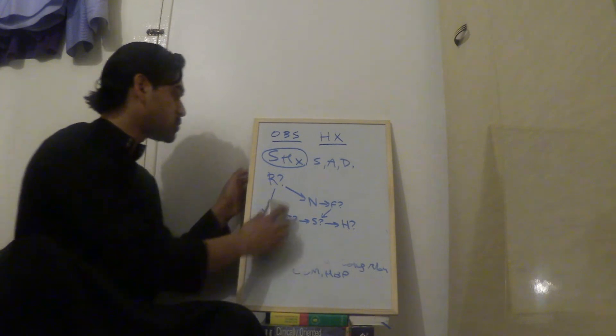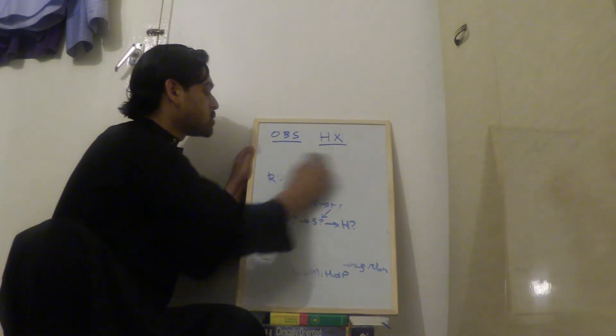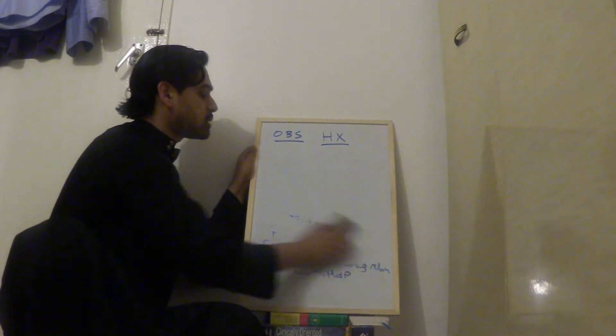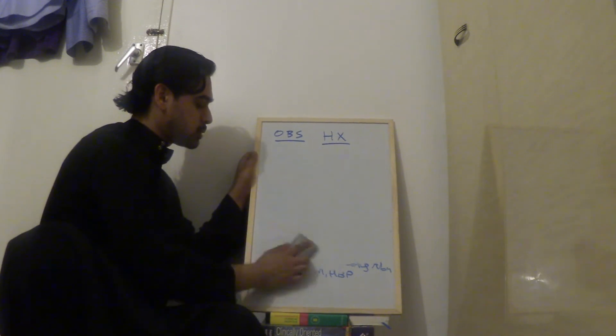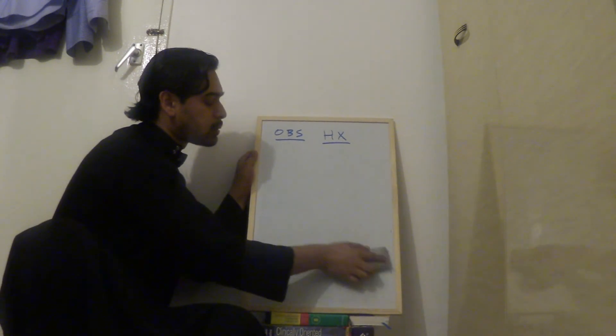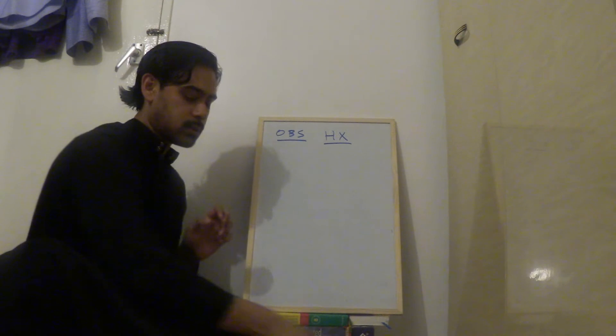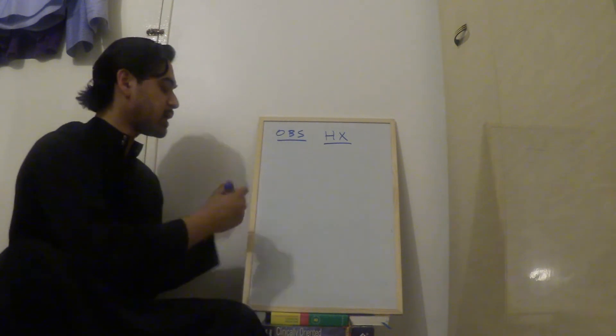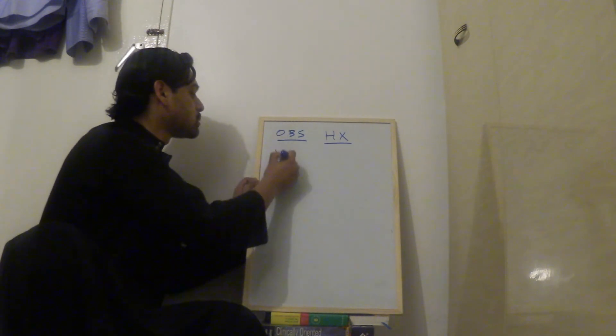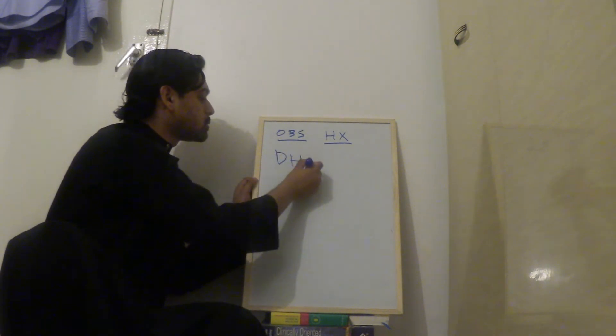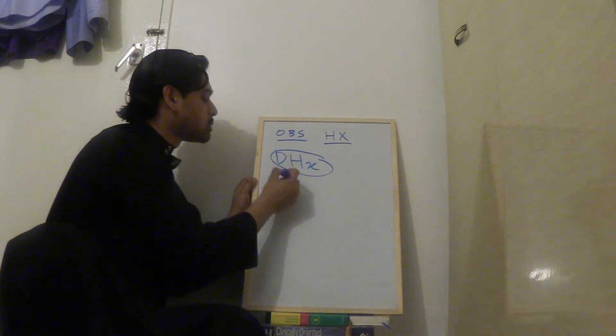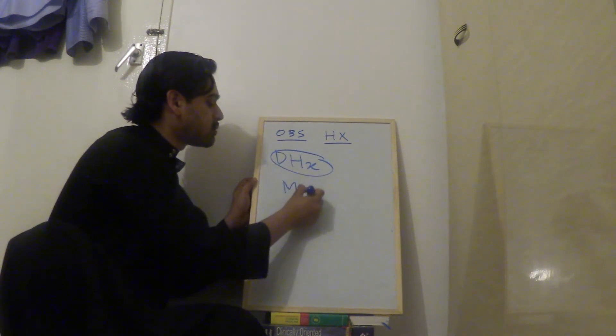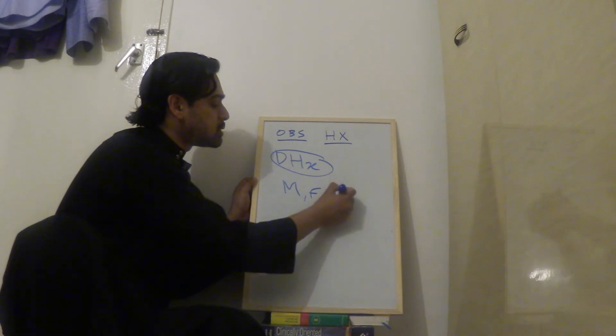And then we move on to drug history. For drug history, you ask them, are you on any medication? And also, did they take folic acid? And do they have any allergies? So medication, folic acid, allergies.